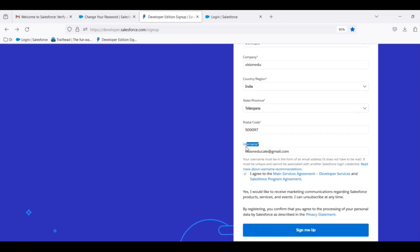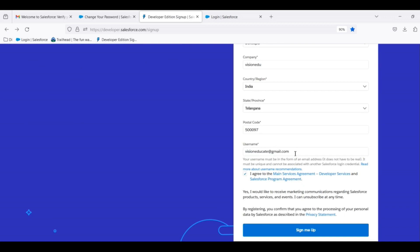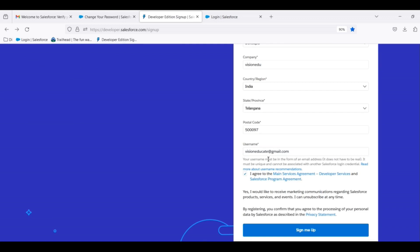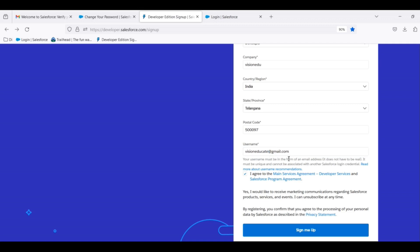Username — we can log in with the username every time. It is easy to remember. It is a valid mail ID format; it is not mandatory to be anything specific, but at the end it needs a prefix, suffix, and mail format.